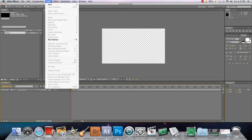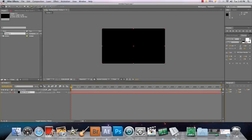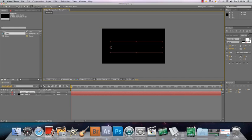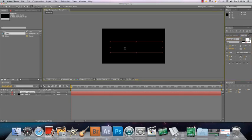Whatever you want to make it — go to Layer, New, Solid. Black, whatever. Get the text tool out, and Assassins Dub should be right there in the font list. Yes, all right. There it is.